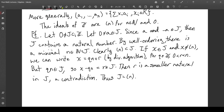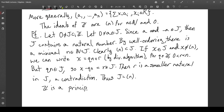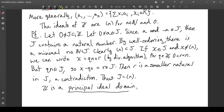Thus J is equal to the principal ideal (n), because we showed that if x is in J then x can't possibly not be a multiple of n — its remainder would have to be in J, contradicting n being the smallest natural number in J. This is an interesting result of number theory rephrased in terms of ring theory. It shows that Z is a principal ideal domain — a ring where all ideals are principal ideals.